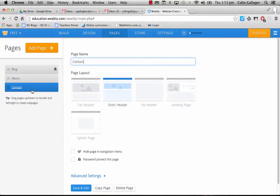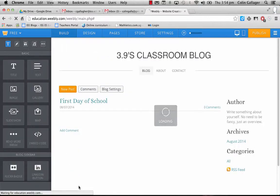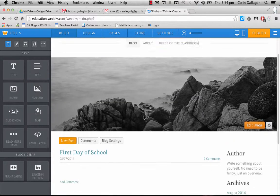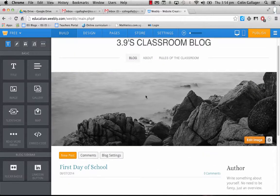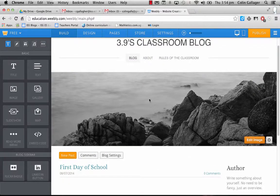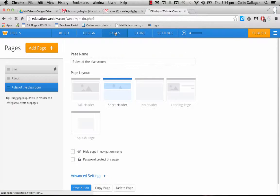If I don't want a contact page, this could be, I don't know, rules of the classroom or something like that. Whatever you wish to have there. Click save and edit. So now you see that I have actually an image there so I can change this into a nice picture of the class.